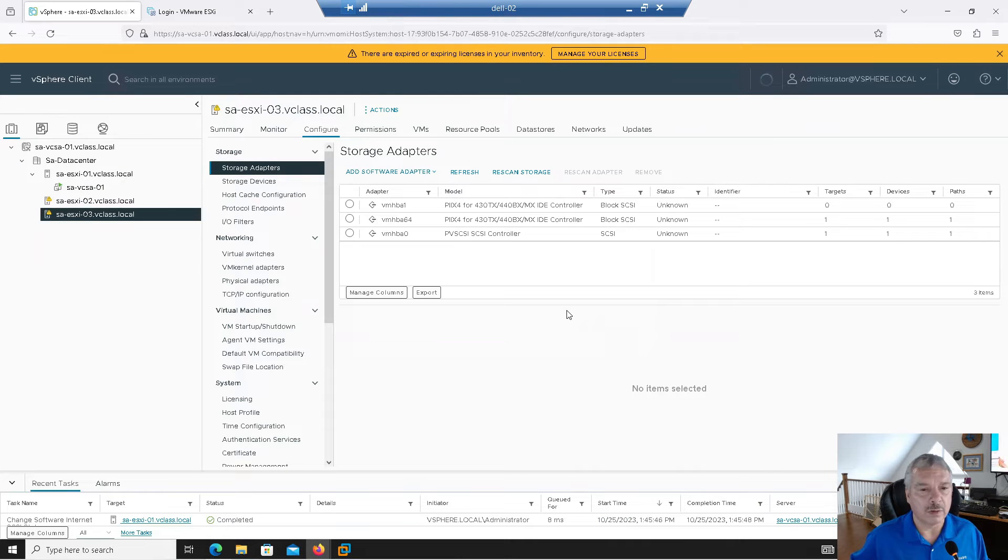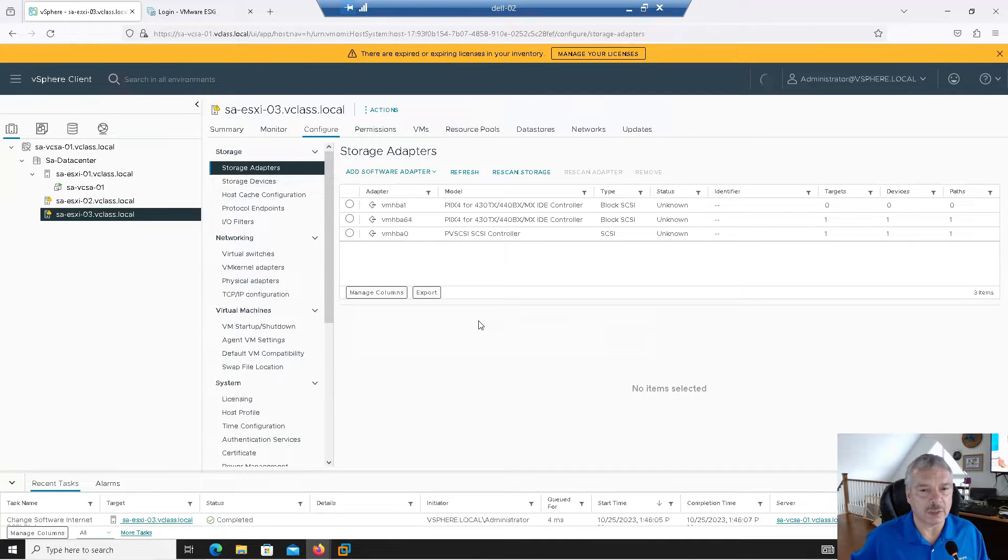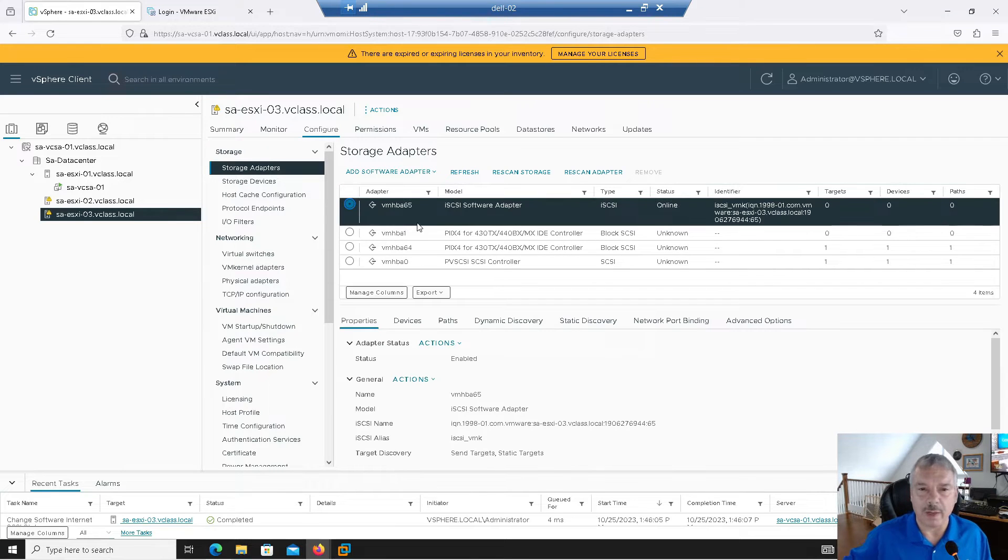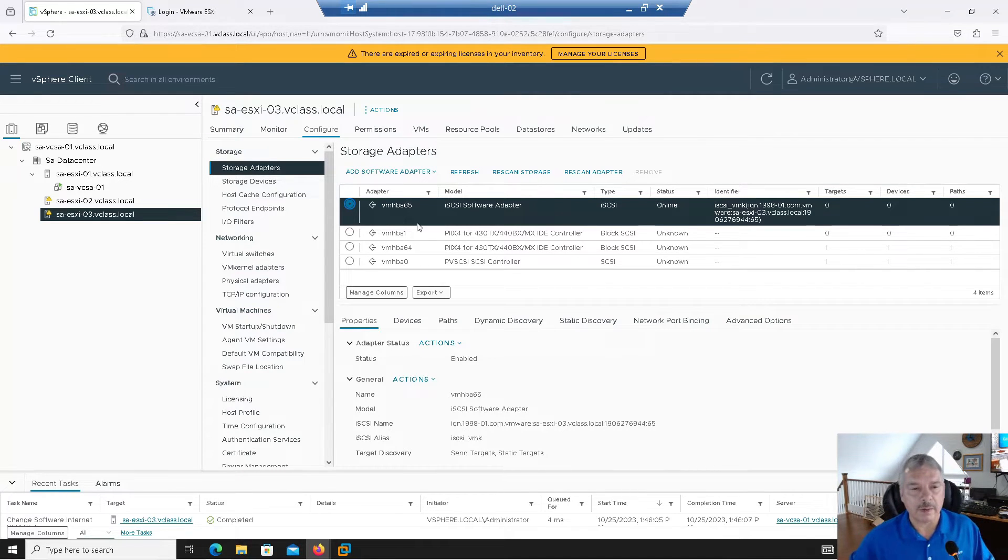So I'm going to do this on my host 3. Host 2's already got it. So let's add iSCSI. There we go. And we give it a few seconds. Did I hit okay on that? Yeah, I did. So there we go. I'm not going to rescan anything at this point.